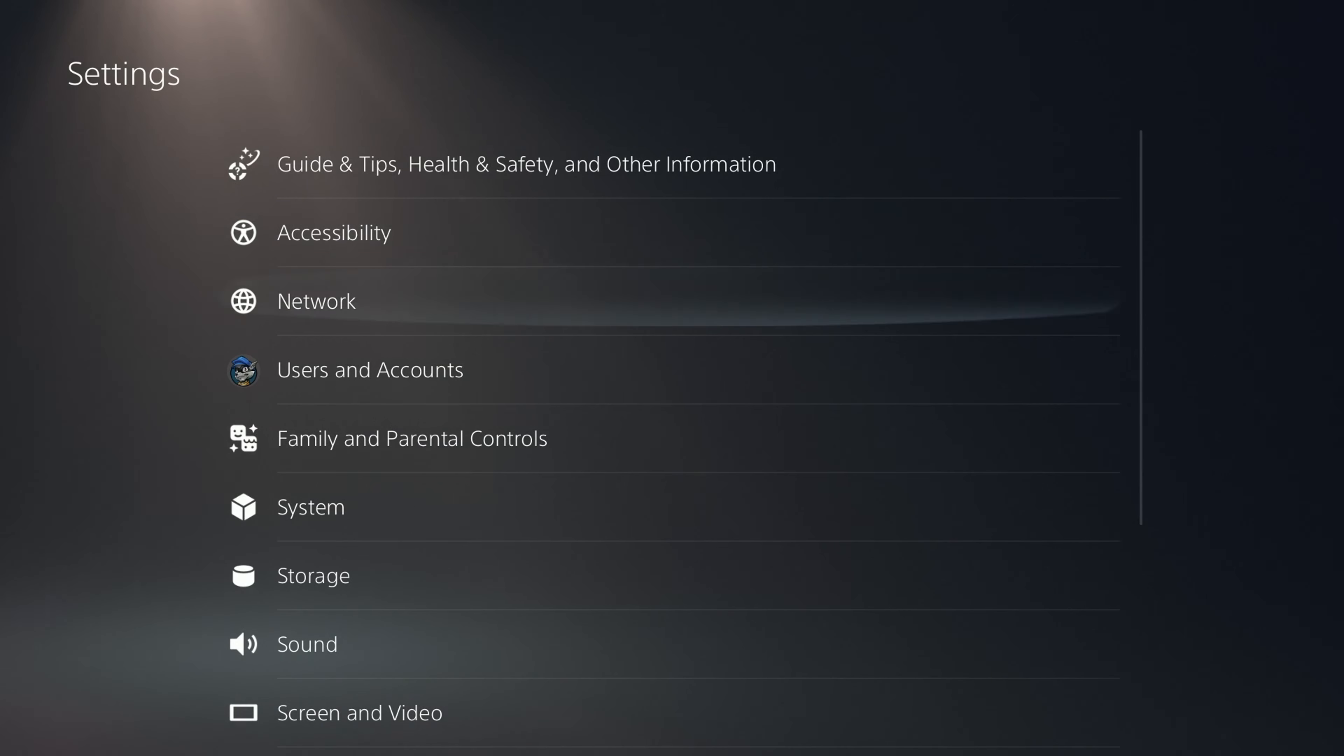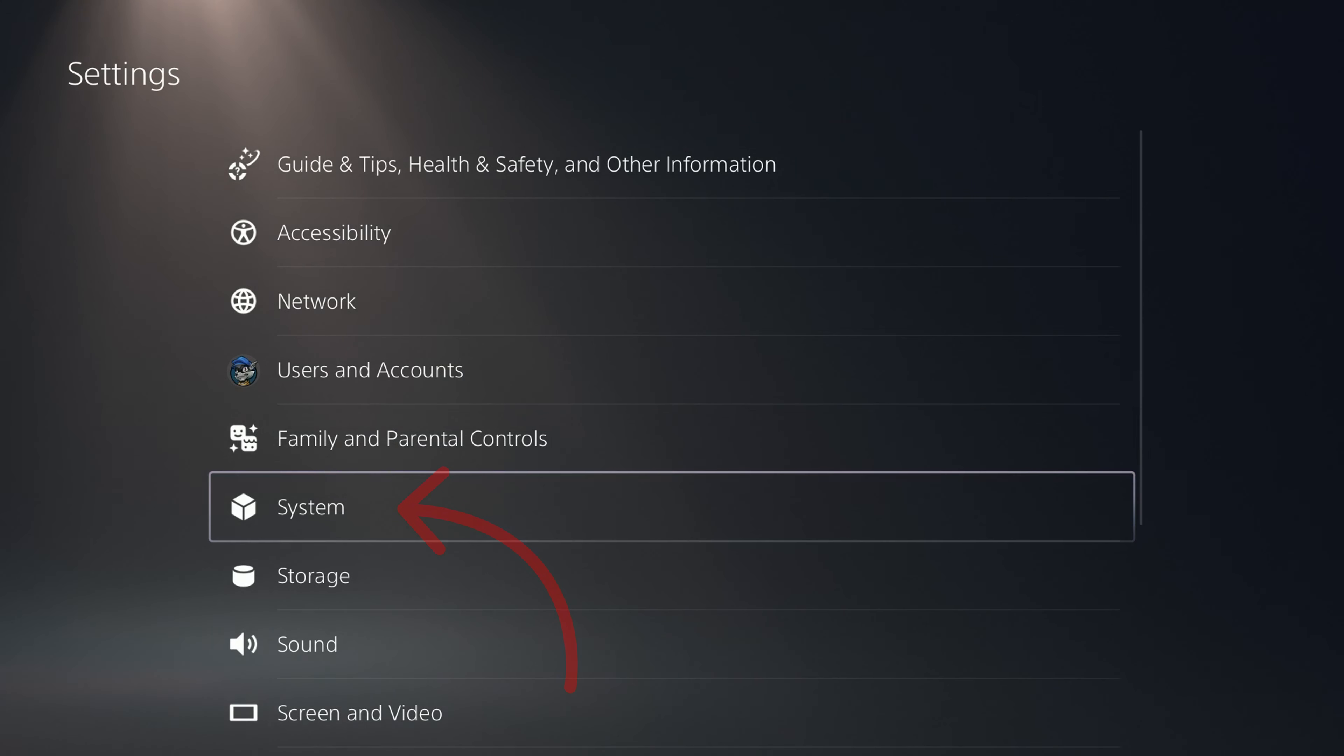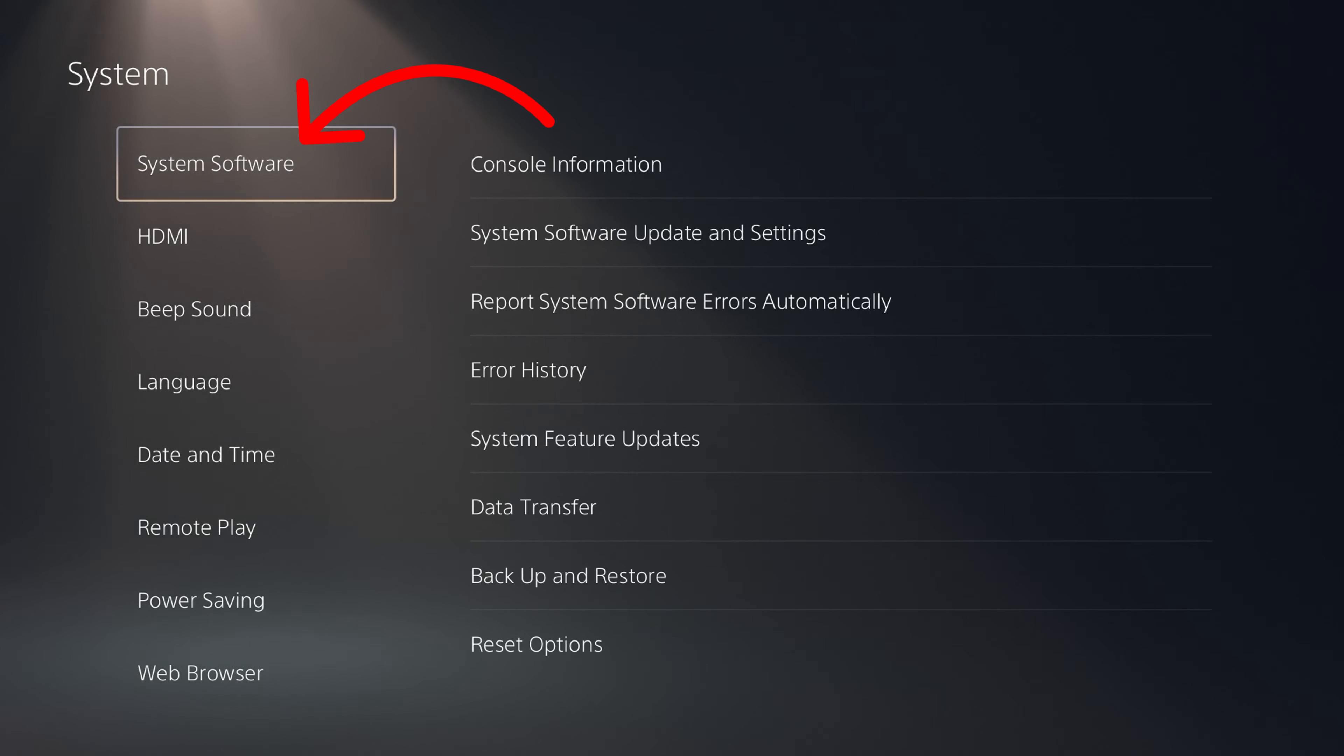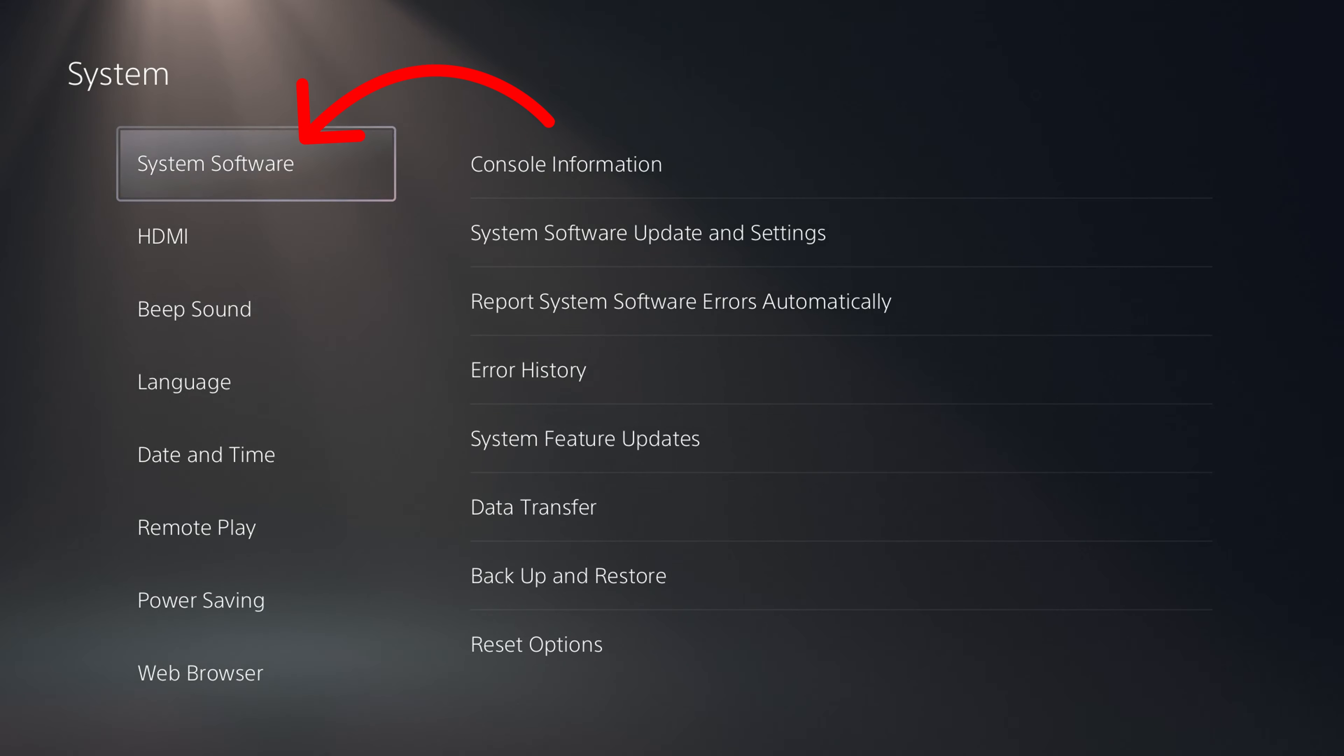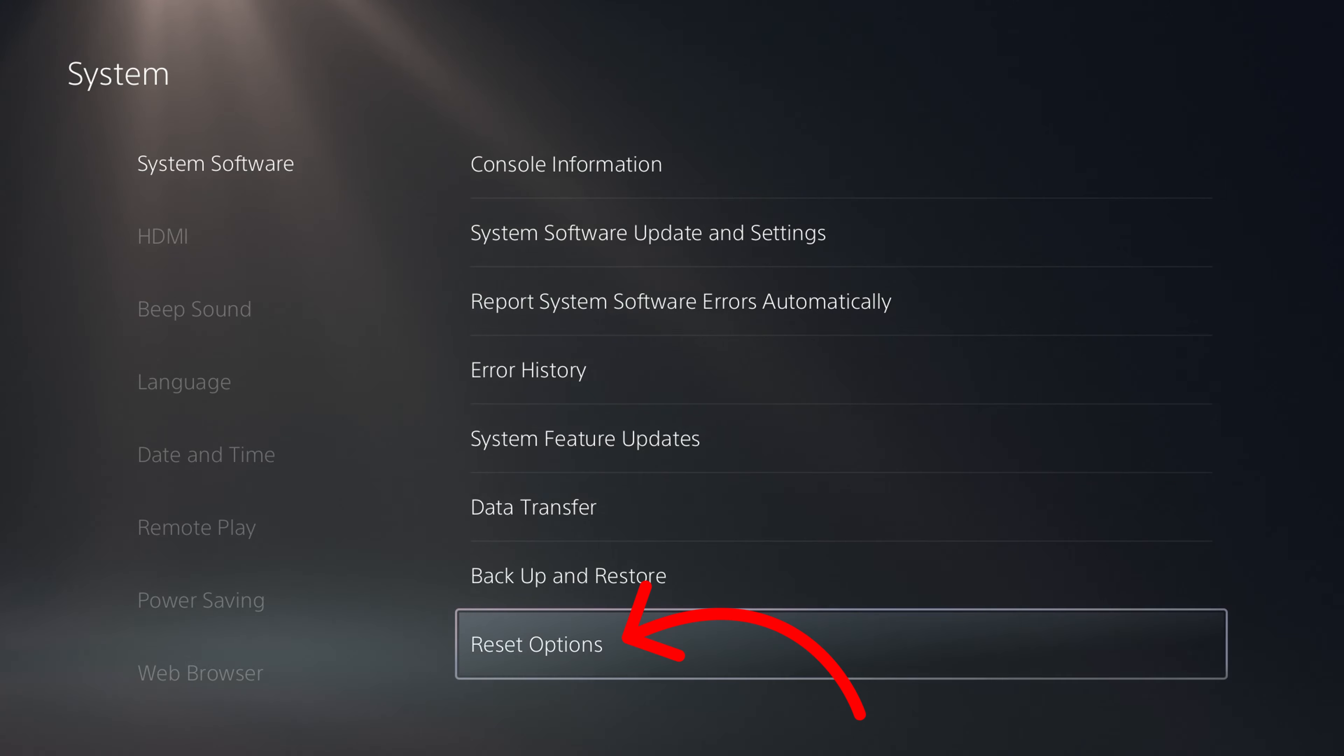We can go up and down until you find the Systems option. Select that with the X button. In here you'll see System Software right at the top. Select that again with the X button, and we're going to scroll all the way down to the bottom. It says Reset Options.